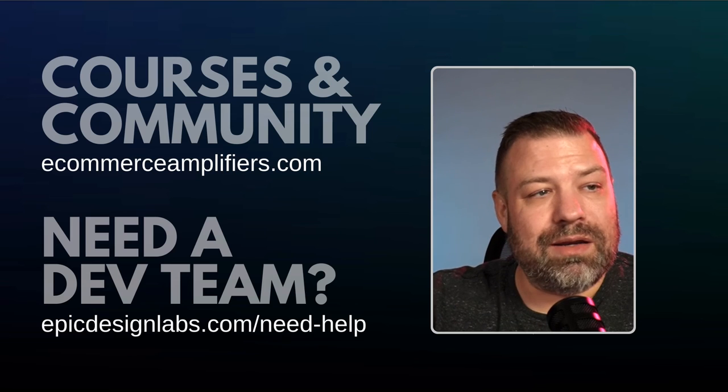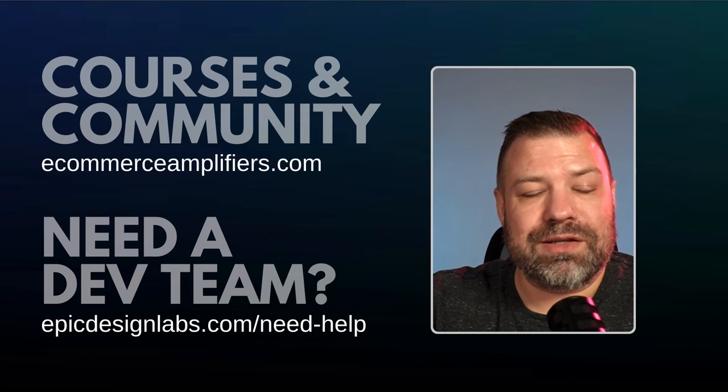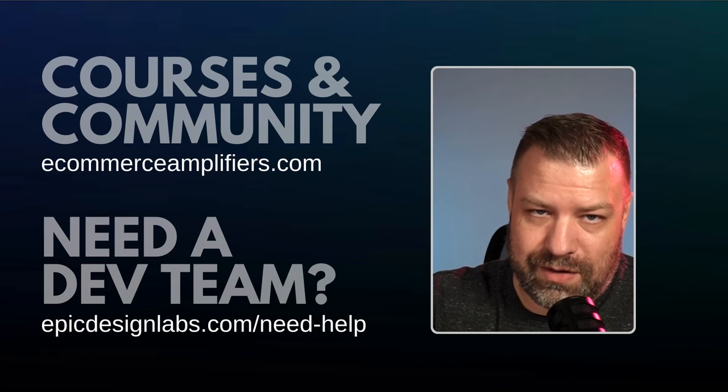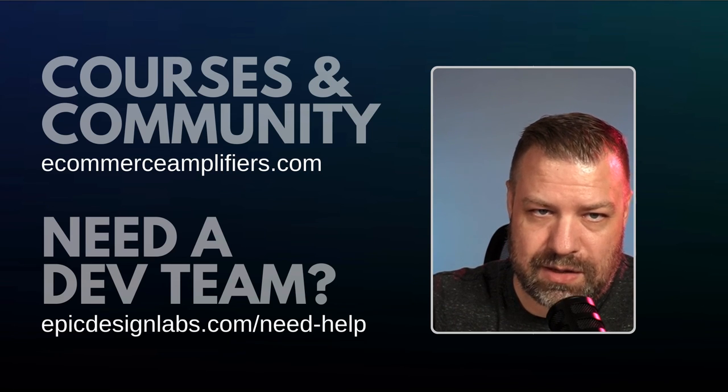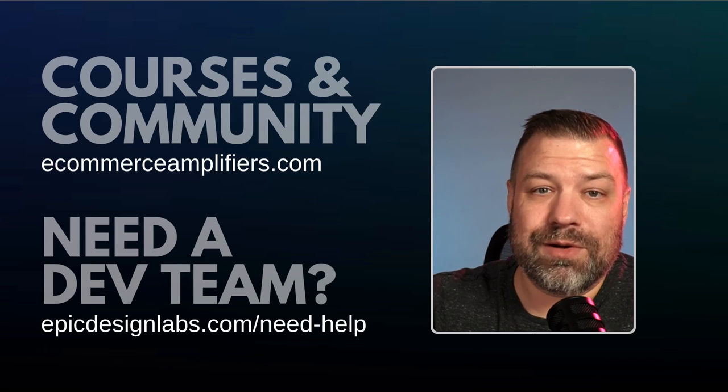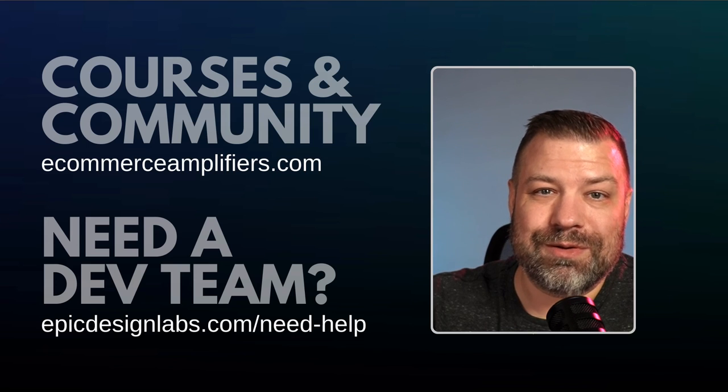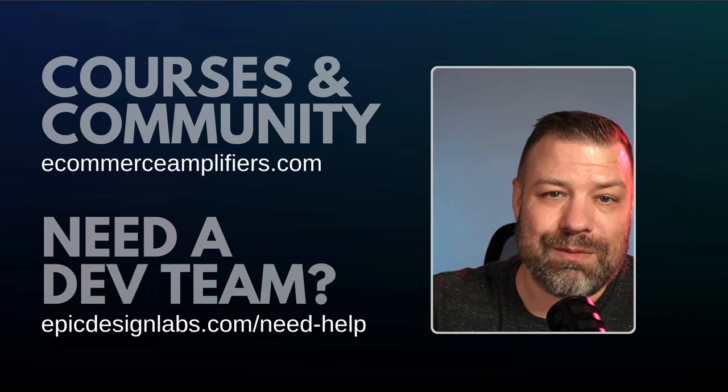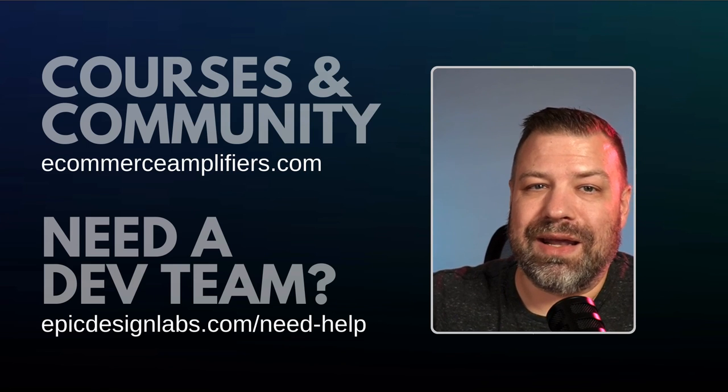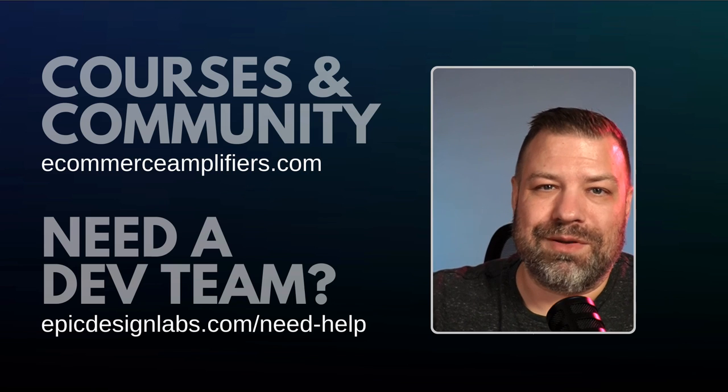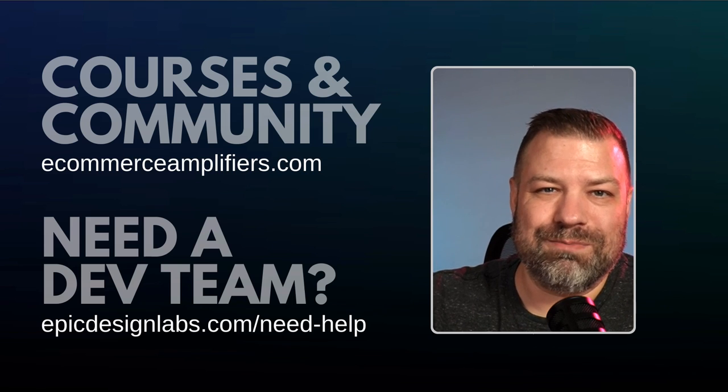If you're interested in my community, check us out at ecommerceamplifiers.com. And if you need a developer to help with your store, reach out to me at epicdesignlabs.com. I'd love to chat with you. Thanks so much.